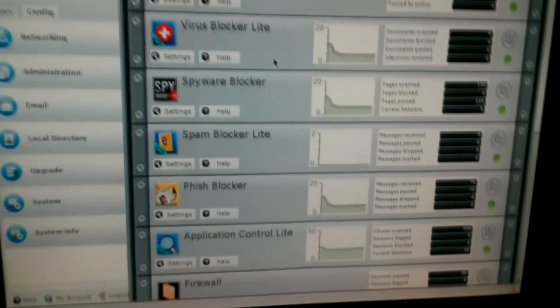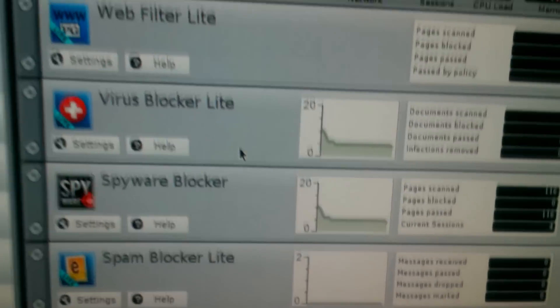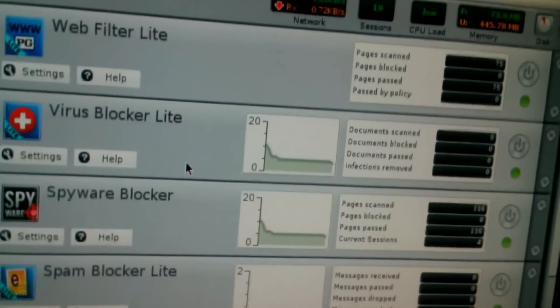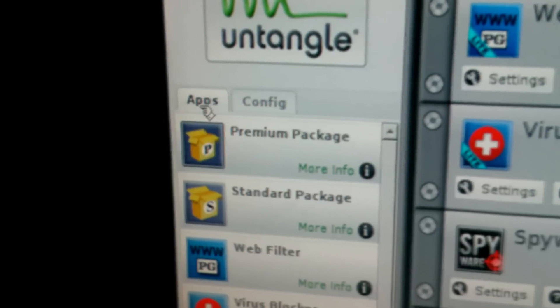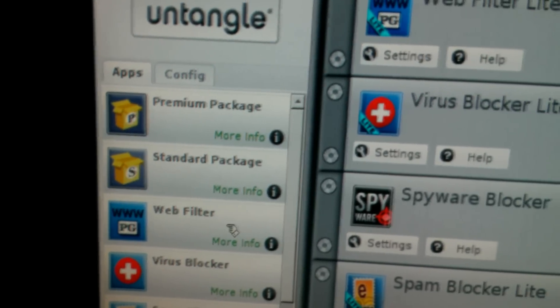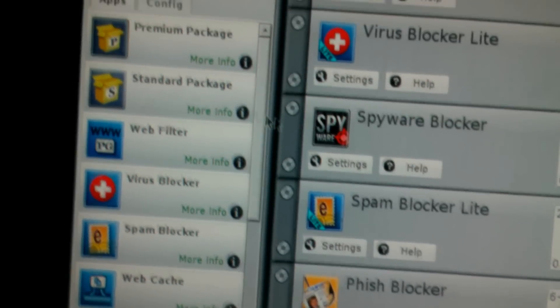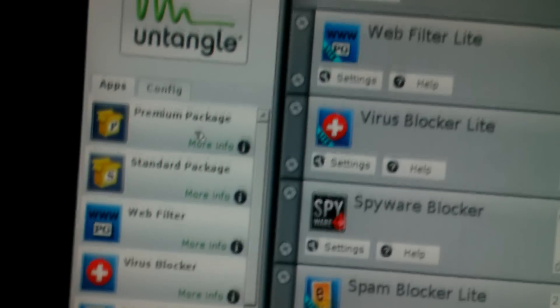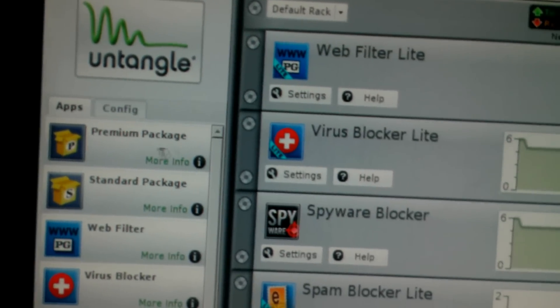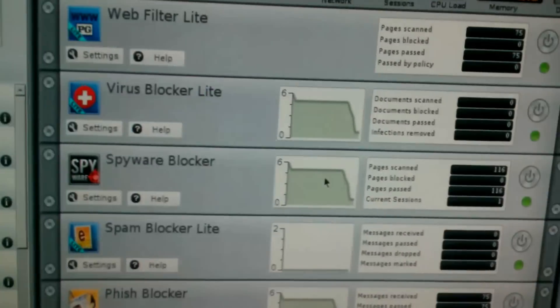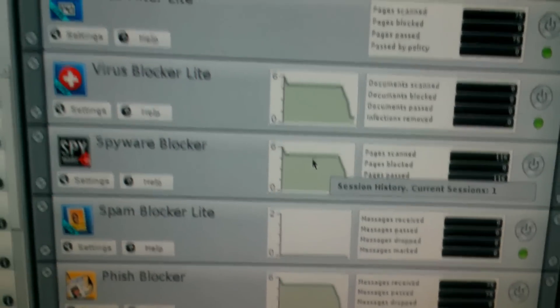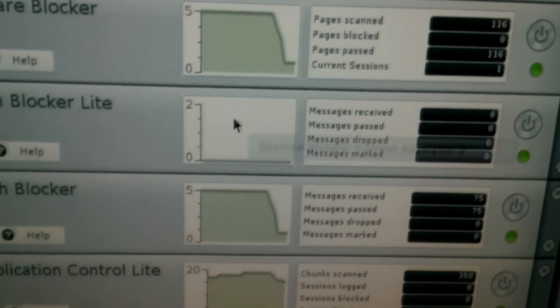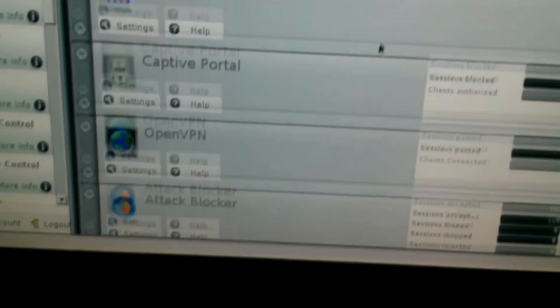All right, well Untangle's all installed, and this is pretty much what it looks like after you install it. I went over here to apps and I installed the random package, not standard. I think it was just a free package of some sort, and it gives you all these tools here, all this stuff.